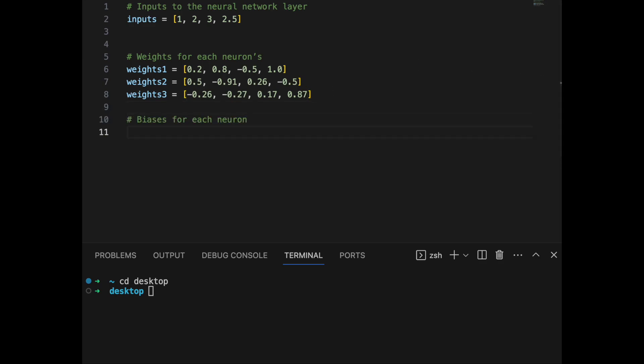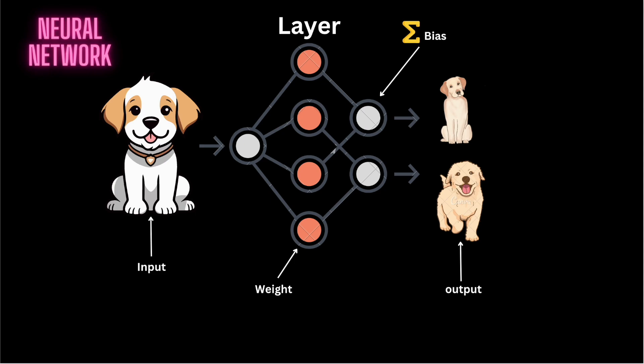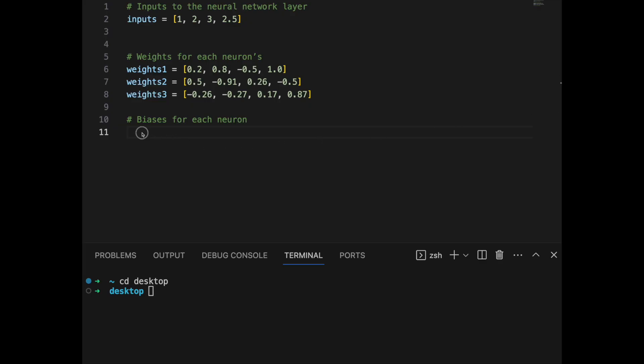Next, we are going to define the biases for each neuron. Biases are additional parameters in a neural network model alongside weights. In a mathematical sense, if you consider a neuron's output as a function of its input, the bias is an added constant — an offset — to the output of the neuron's activation function. For example, if a dish tastes too bland, a chef might add a pinch of salt. Similarly, if a neural network's predictions are constantly off in a certain direction, adding or adjusting the bias can help shift its predictions closer to the accurate value. We will define three biases to match our three weights.